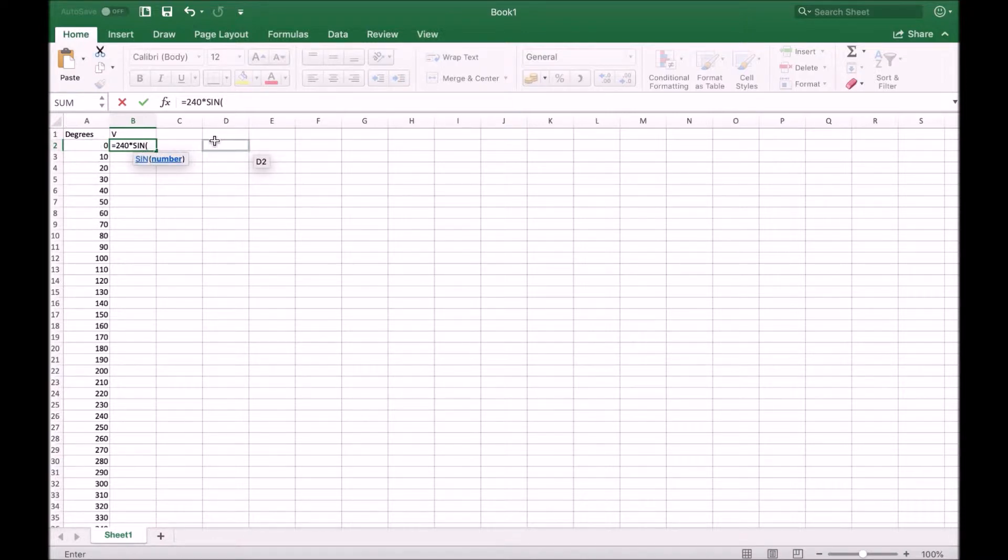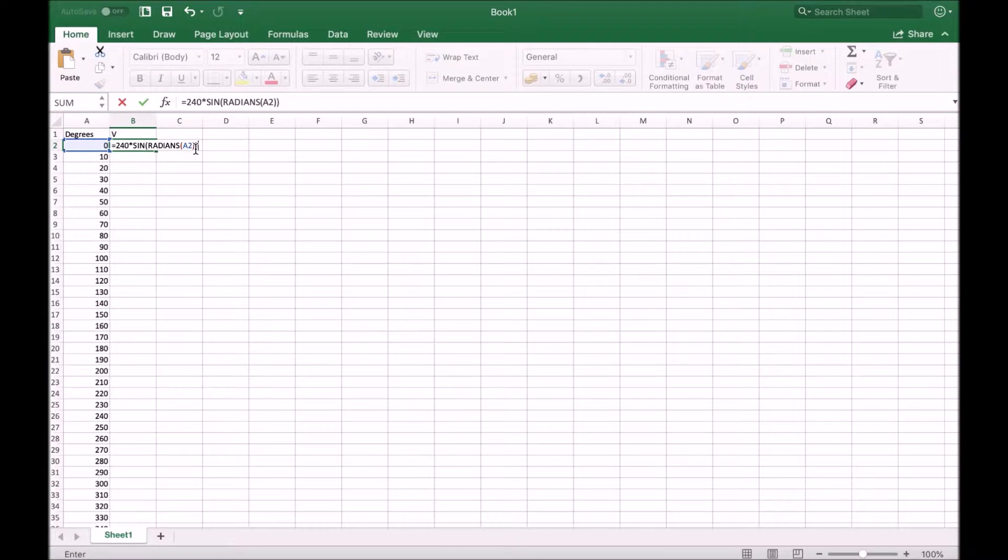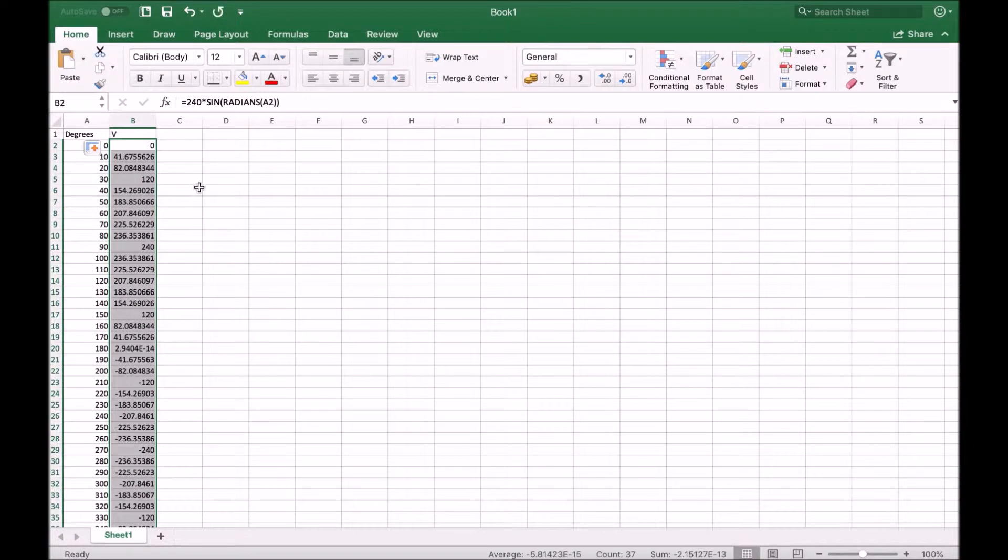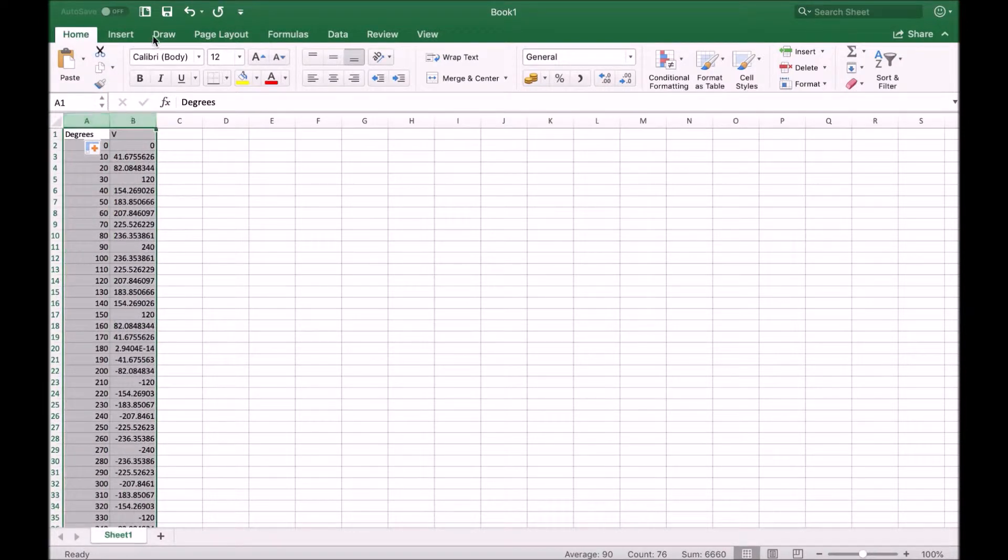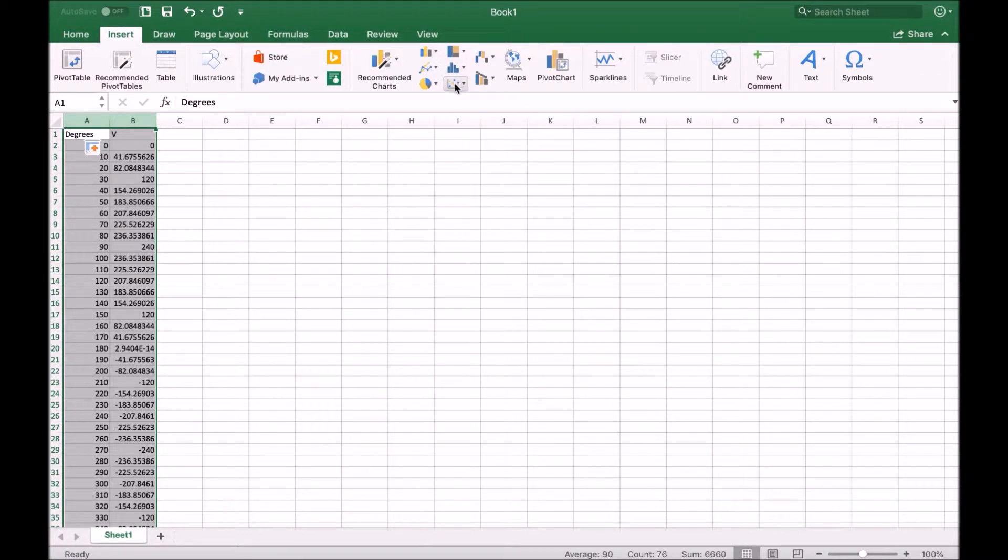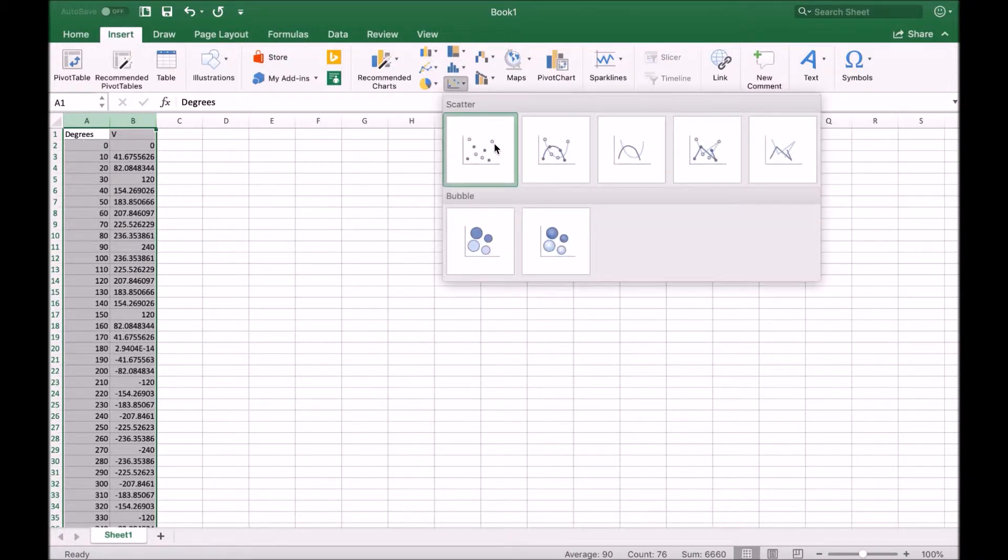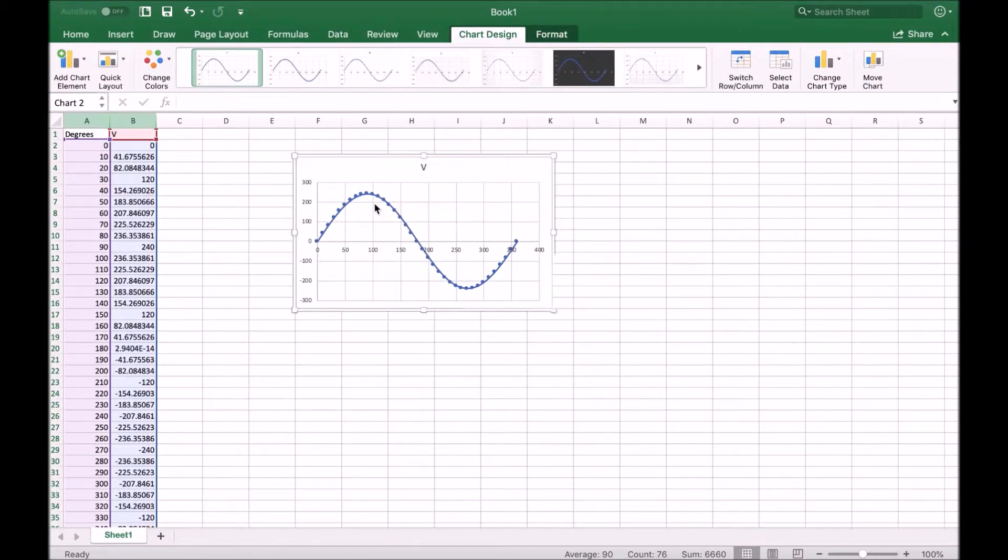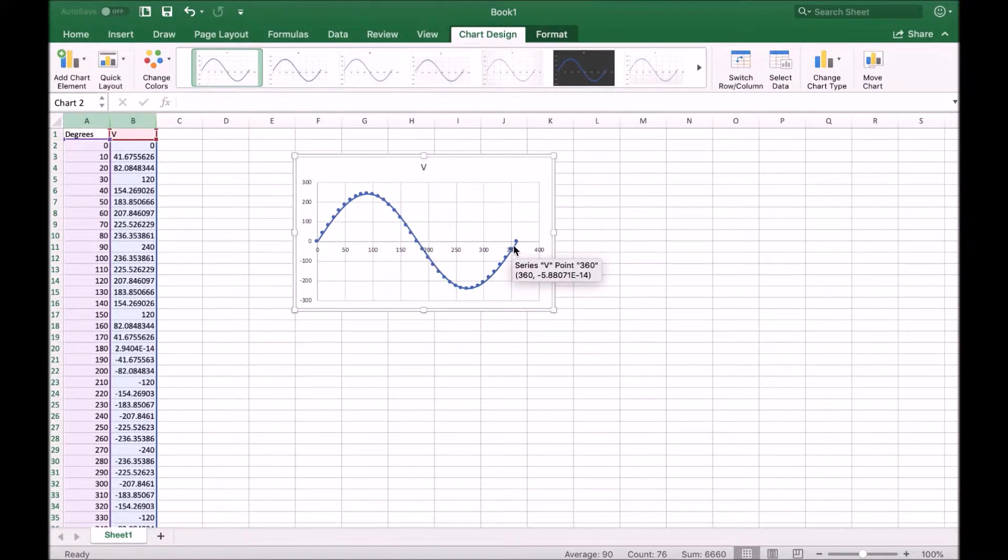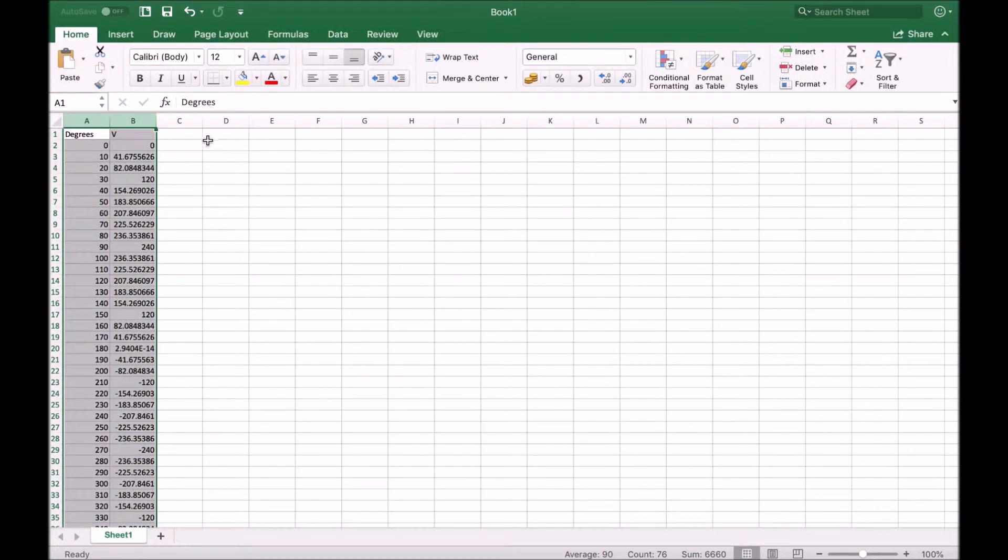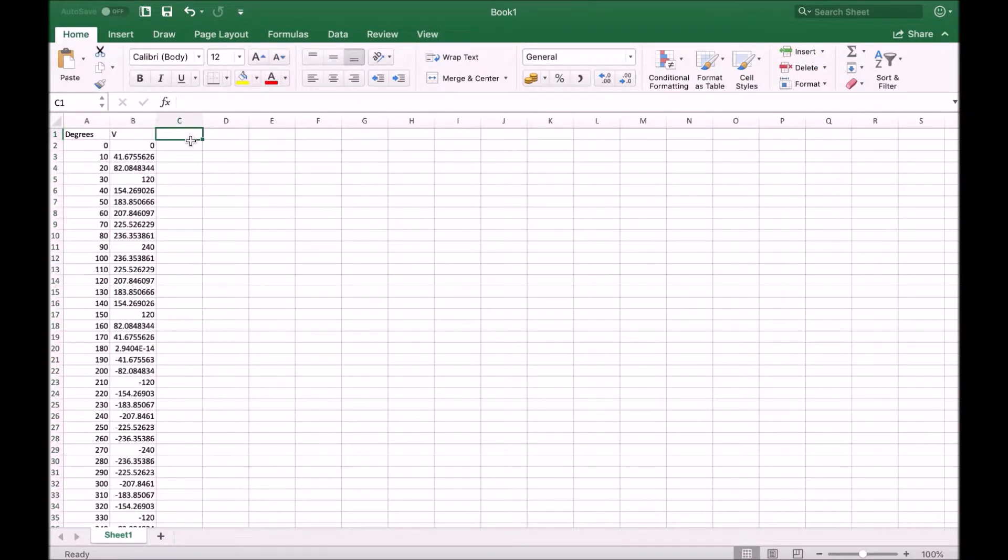Now Excel prefers to work in radians rather than degrees, so another little command I'm going to put in here is to convert that cell to radians. So I've got 240 sine of our degrees here which have been converted to radians, and what I'll do is just double click on that little corner there to copy that down. So if I plot this first of all just as a quick graph just to visualize what we've got going on here, we should have something that looks like this. We've got our AC waveform that extends from 0 to 360 degrees.